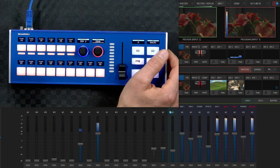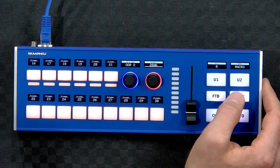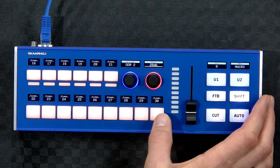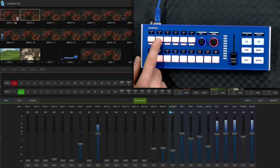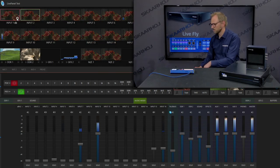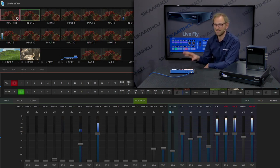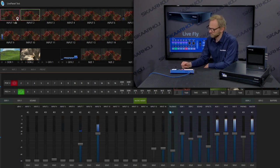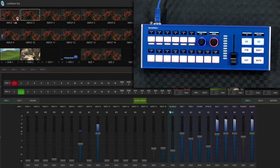Moving on to the macros menu: depending on the shift level you can access macros 1 up to 15 or 16 up to 30. Pressing these triggers has certain effects in the TriCaster — essentially we are sending triggers over to TriCaster, and in TriCaster you decide what to do with these pulses. This is also how we control certain features you see in this demo.